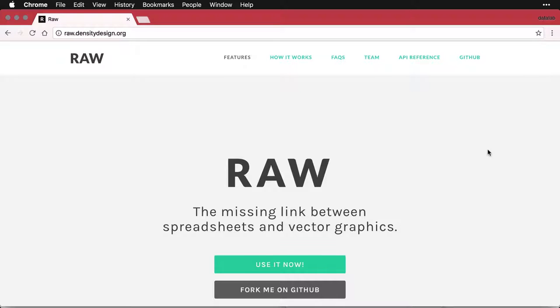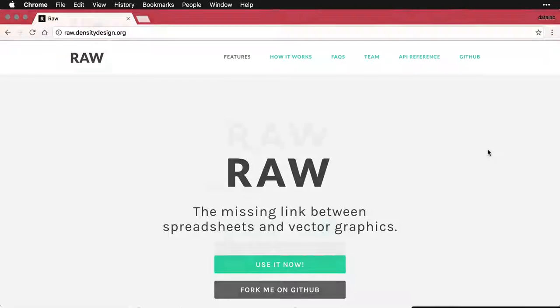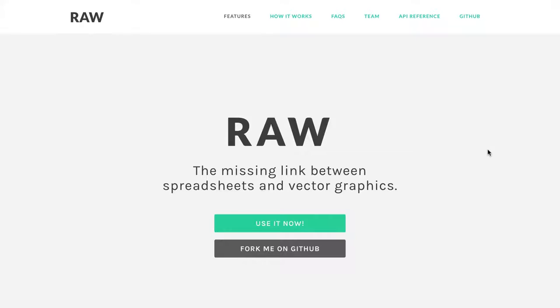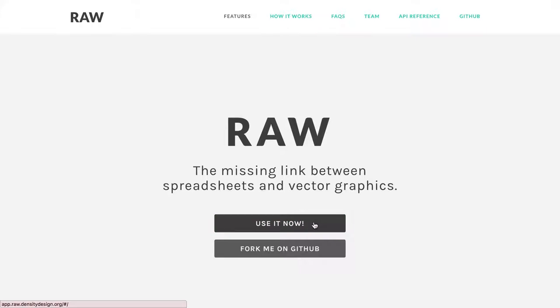I'm going to go full screen just to give a little more space here. And really, you've got one thing you need to do, and that is to click use it now.